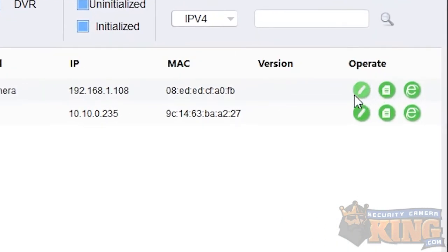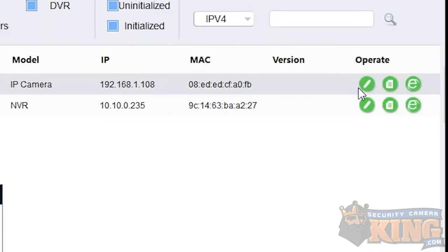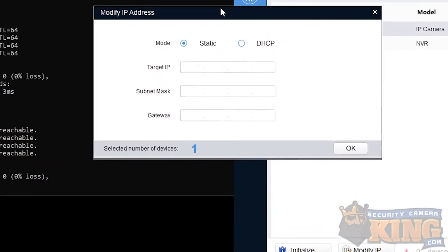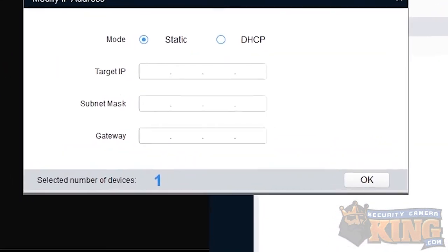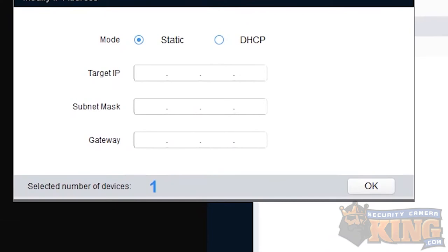Next, click the pencil next to the camera we're editing. You're going to first then at the very top field input the IP address under the static option that we had just tested. In this case for us it's 10.10.0.201.